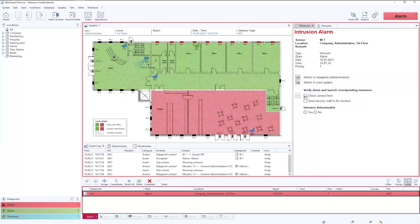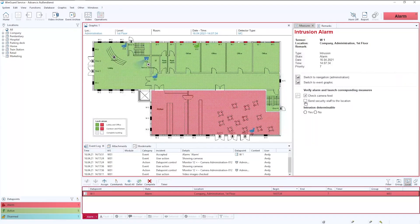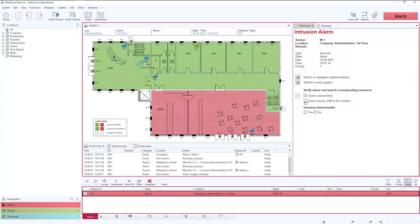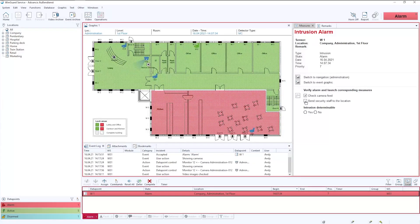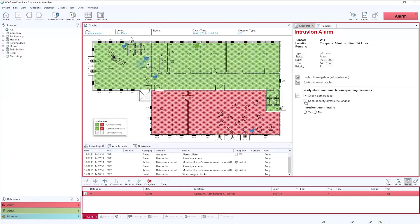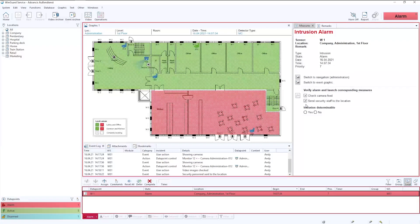So we've checked the camera feed and now as part of this we may need to send some security staff to the location. So doing this we could use maybe a radio interface or a SIP interface, but in this instance we're just simply using a telephone.